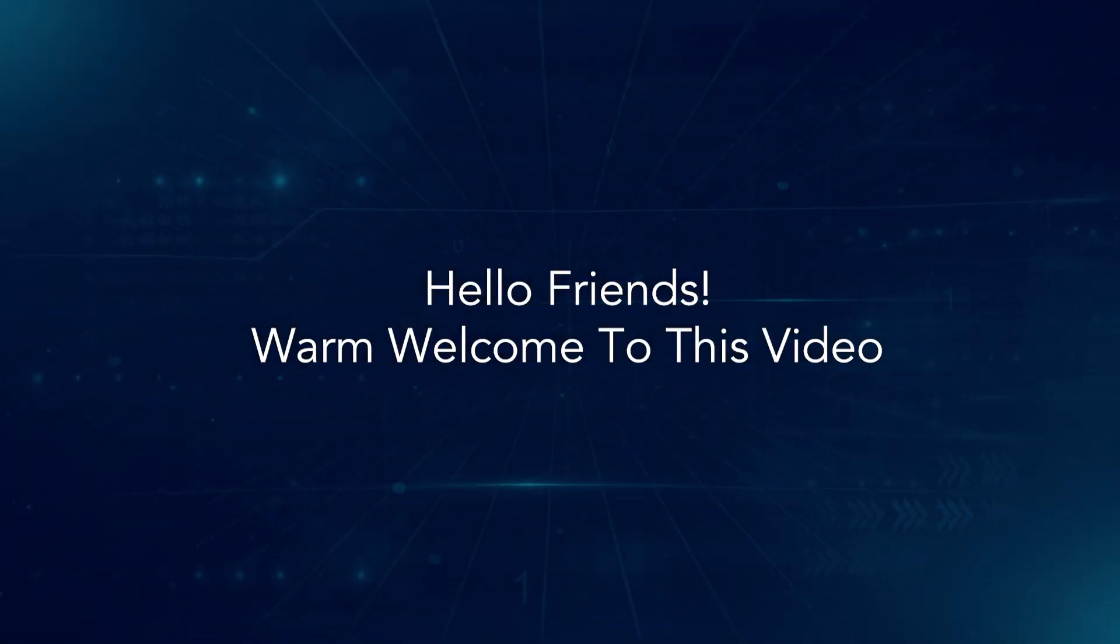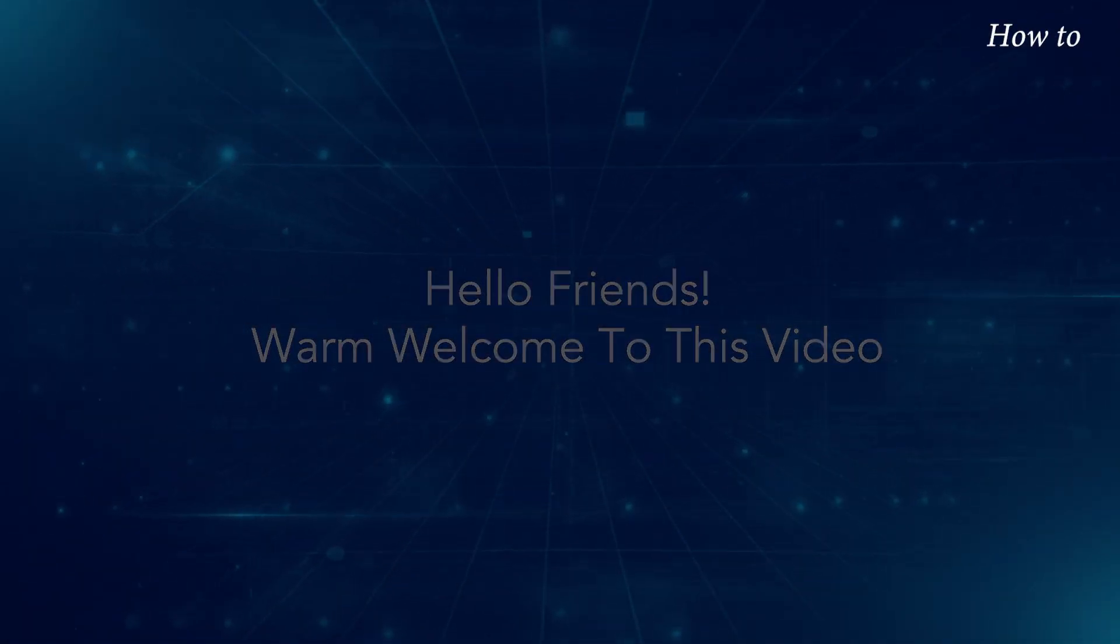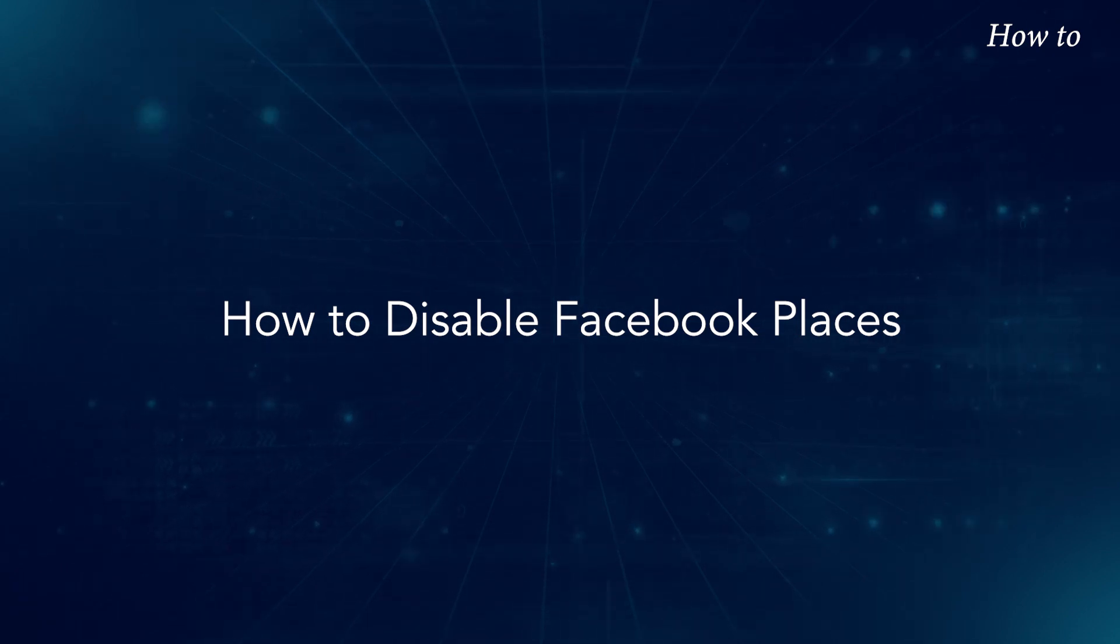Hello friends, warm welcome to this video. How to disable Facebook Places.